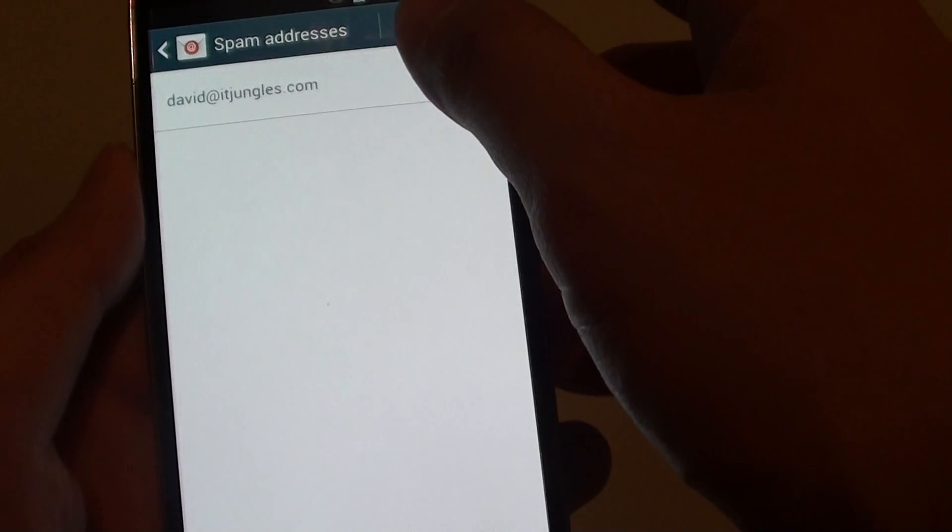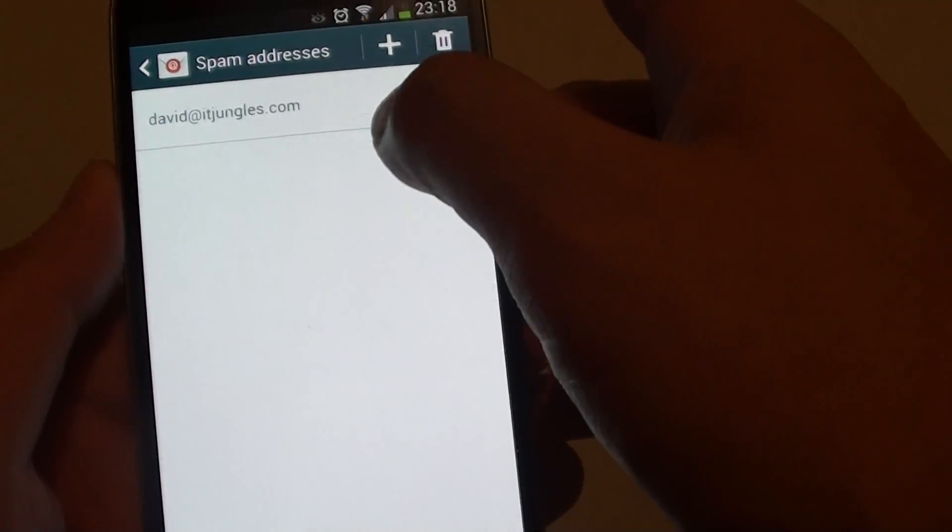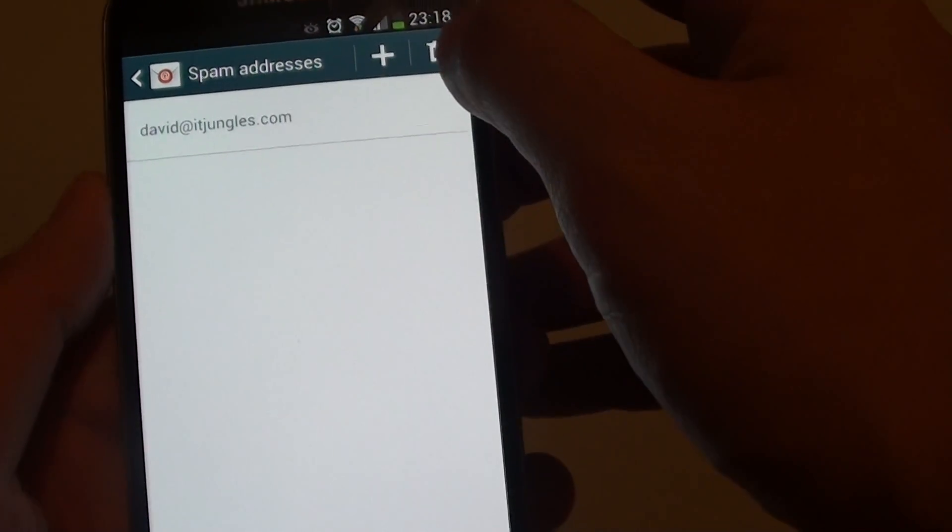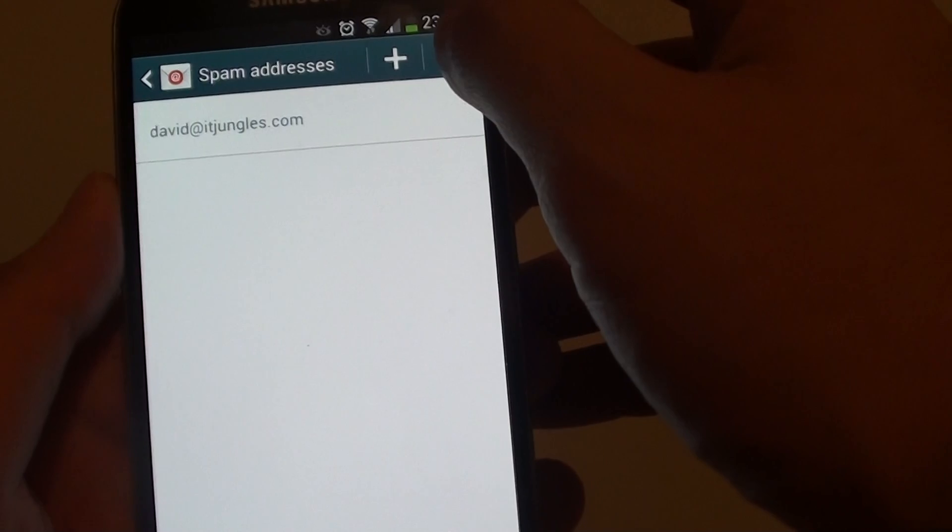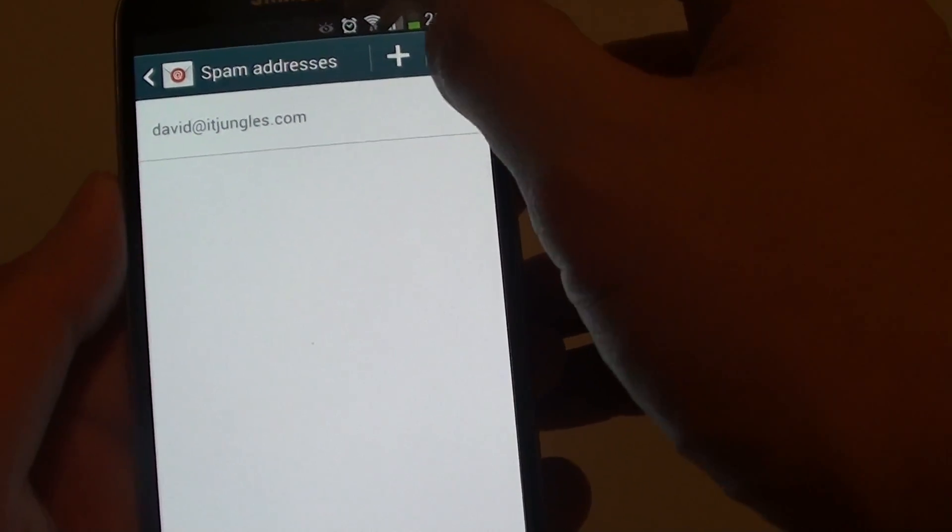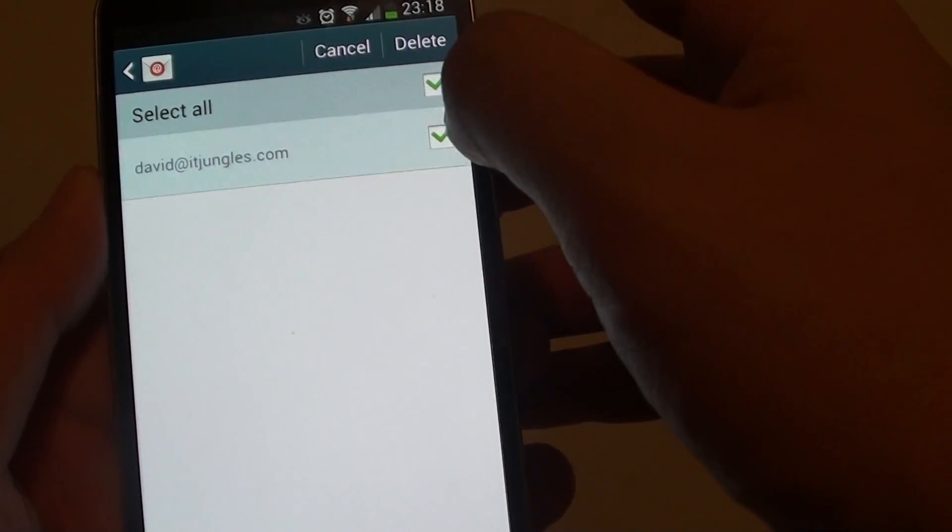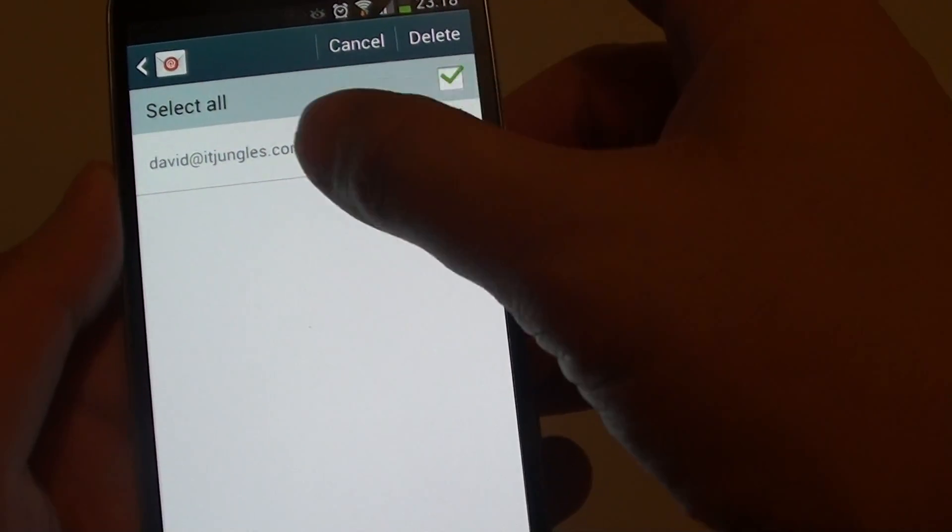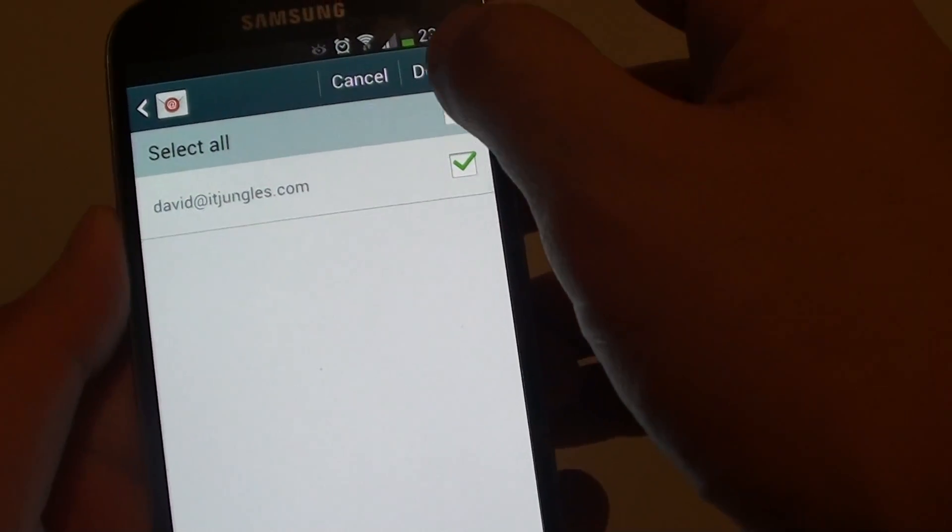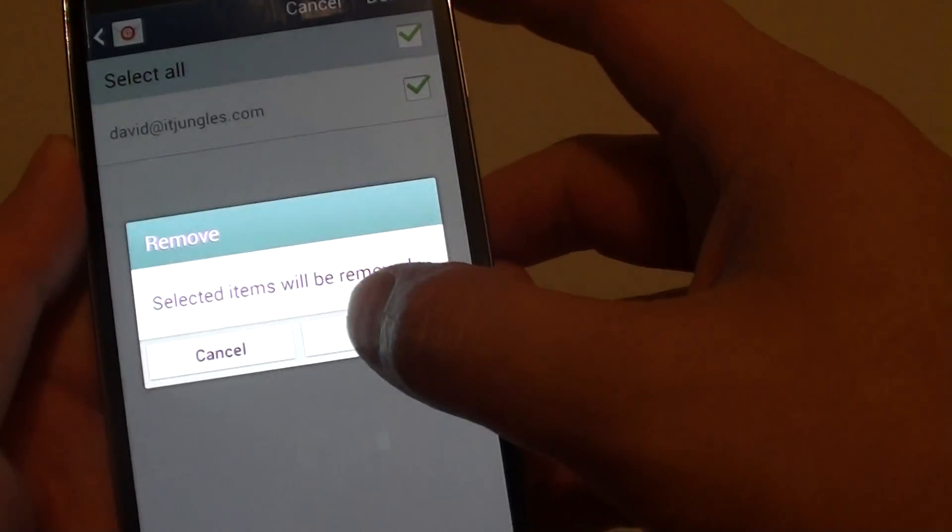Now find the email address that you have accidentally moved into the spam list and tap on the bin icon here. Locate that email address you wish to remove, then tap on delete, then tap on OK.